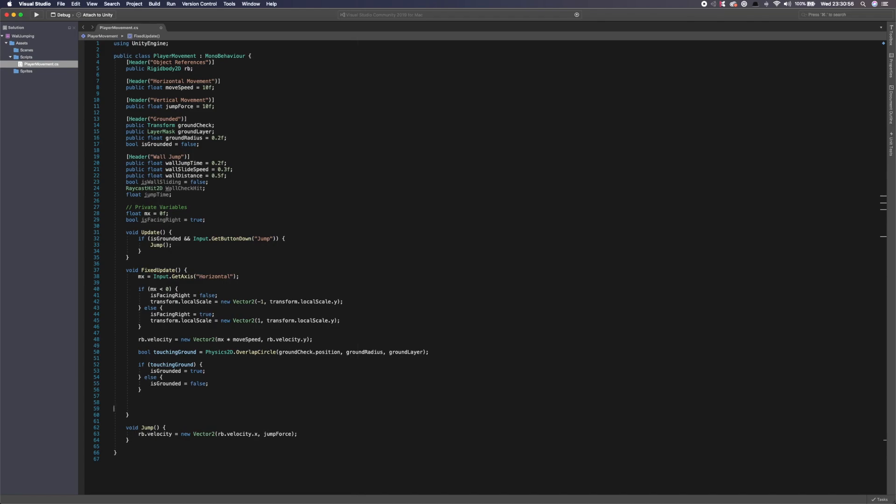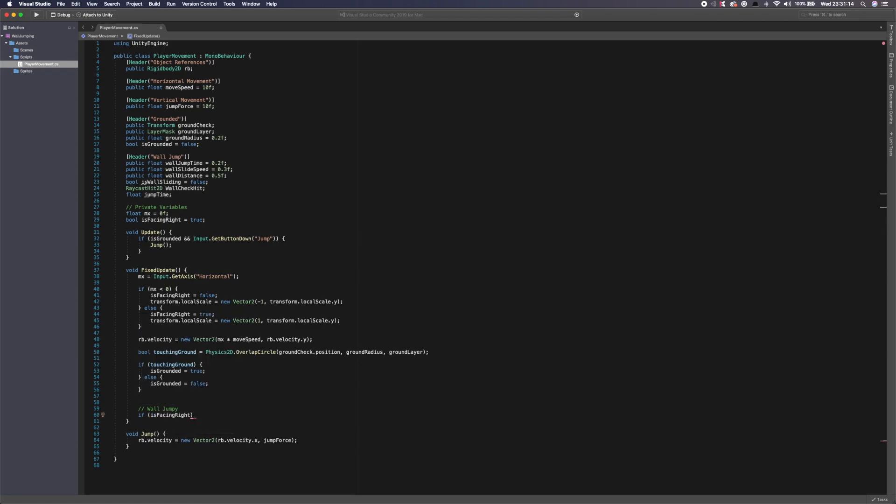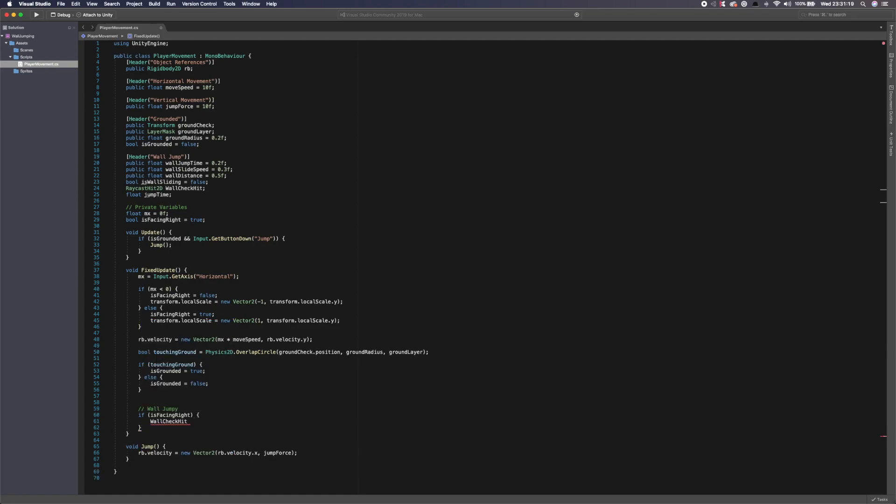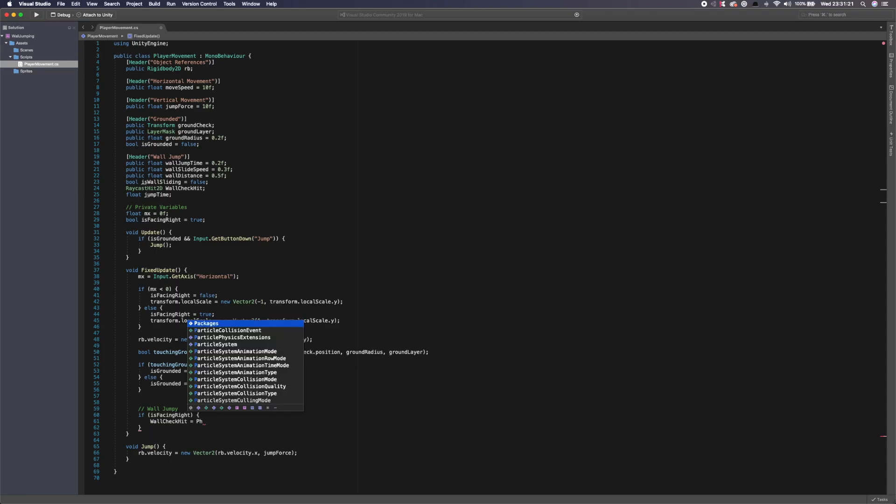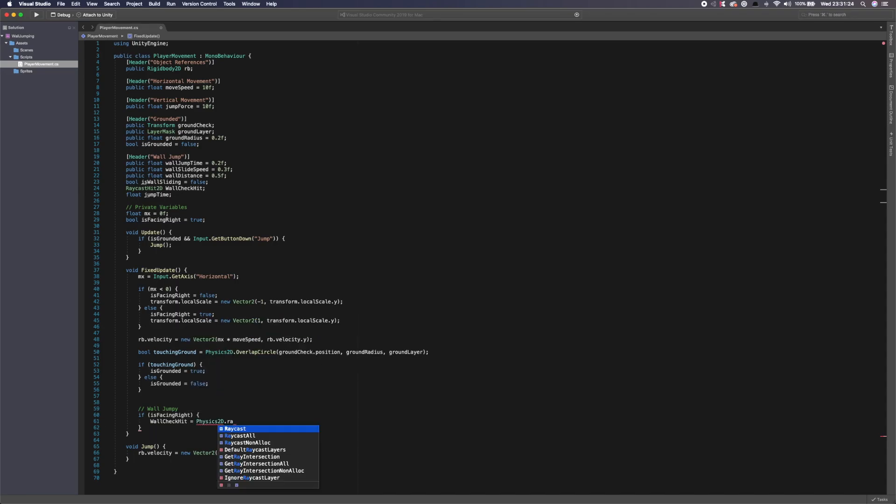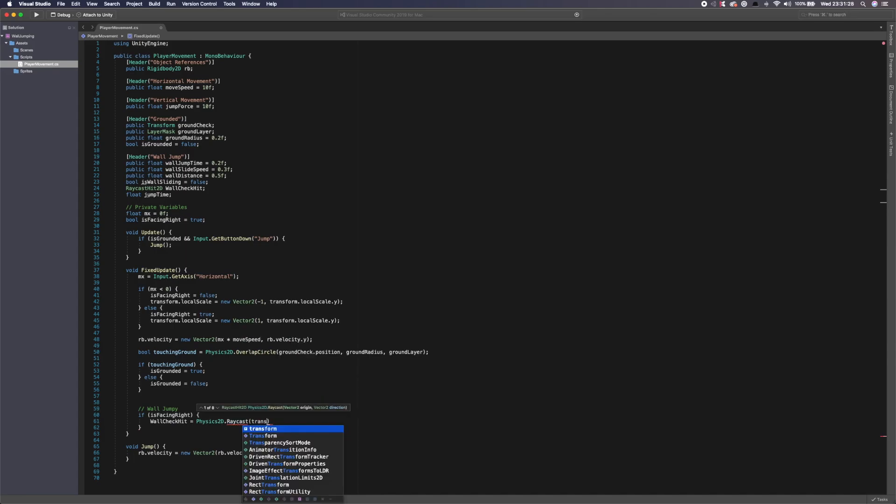So our next thing we need to do is we need to go into our fixed update and I'd say below MX or below the movement. We're going to say, oh, actually we'll even do it below the is touching ground stuff. Because I feel we'll do it at the bottom there. So we'll say here, wall jump, wall jumpy. We'll give it a nickname. So now what we want to do is we want to say, we want to use our if is facing right script to say if it's facing right, we're going to get the wall check hit.